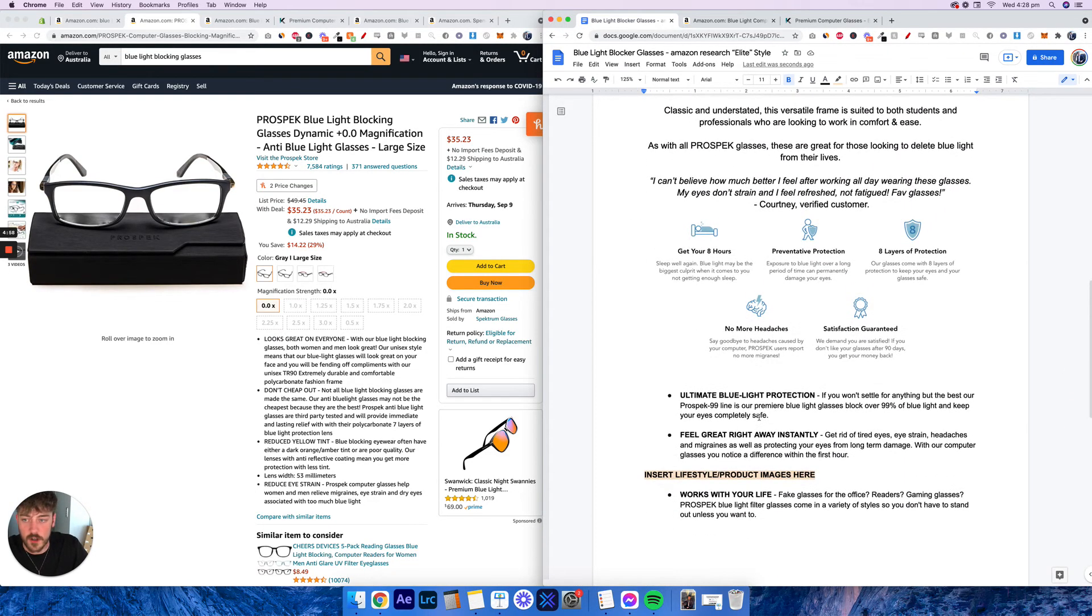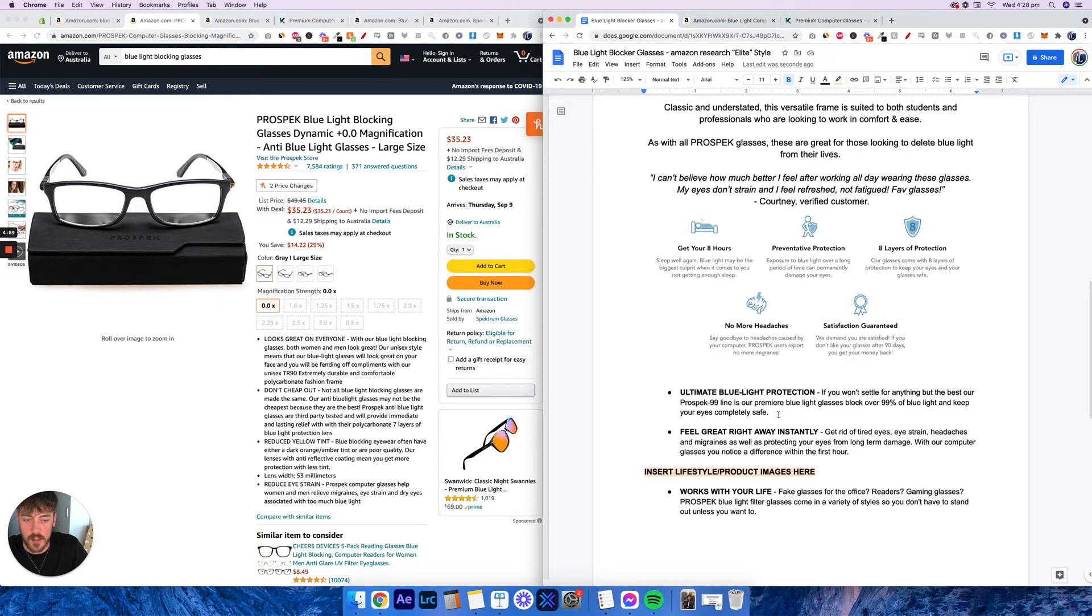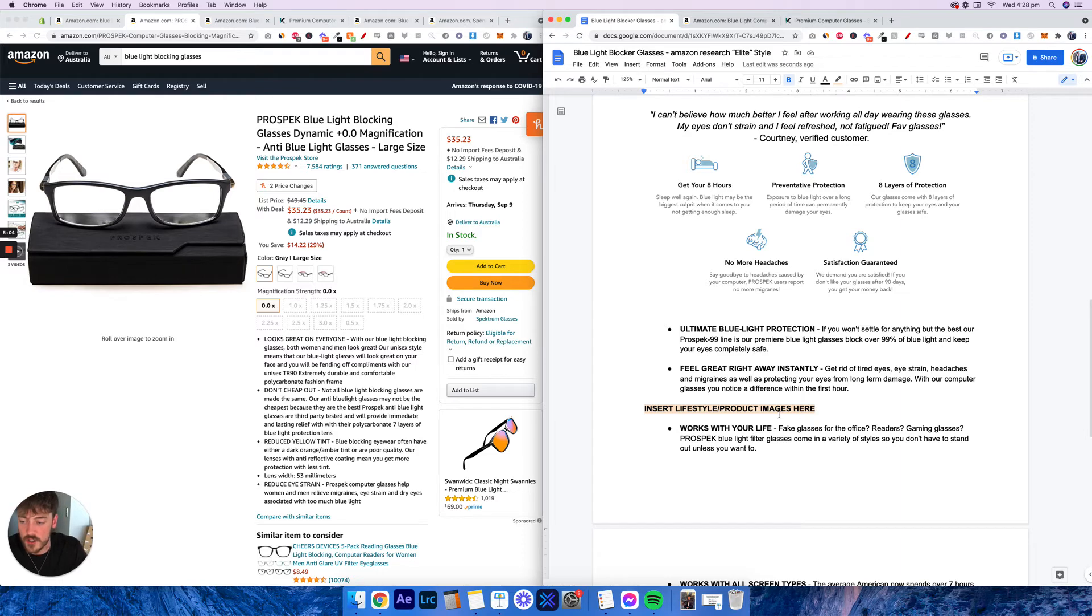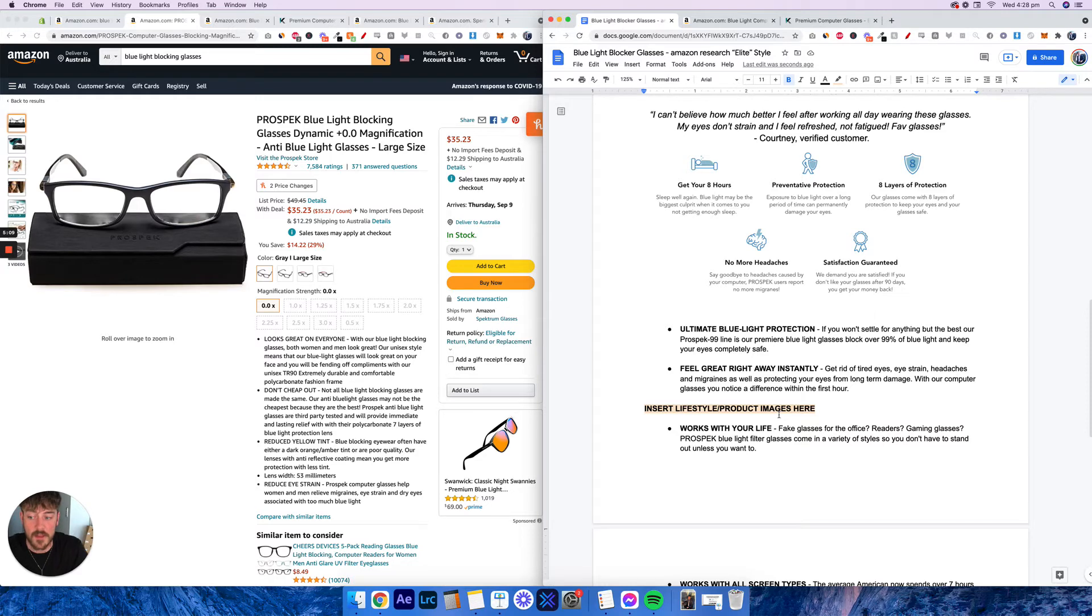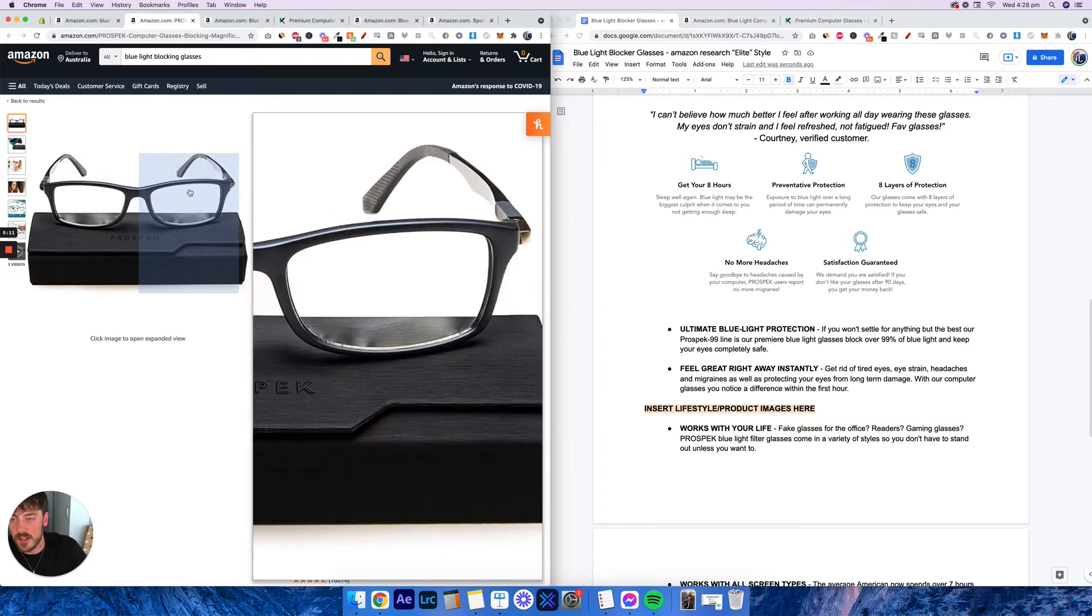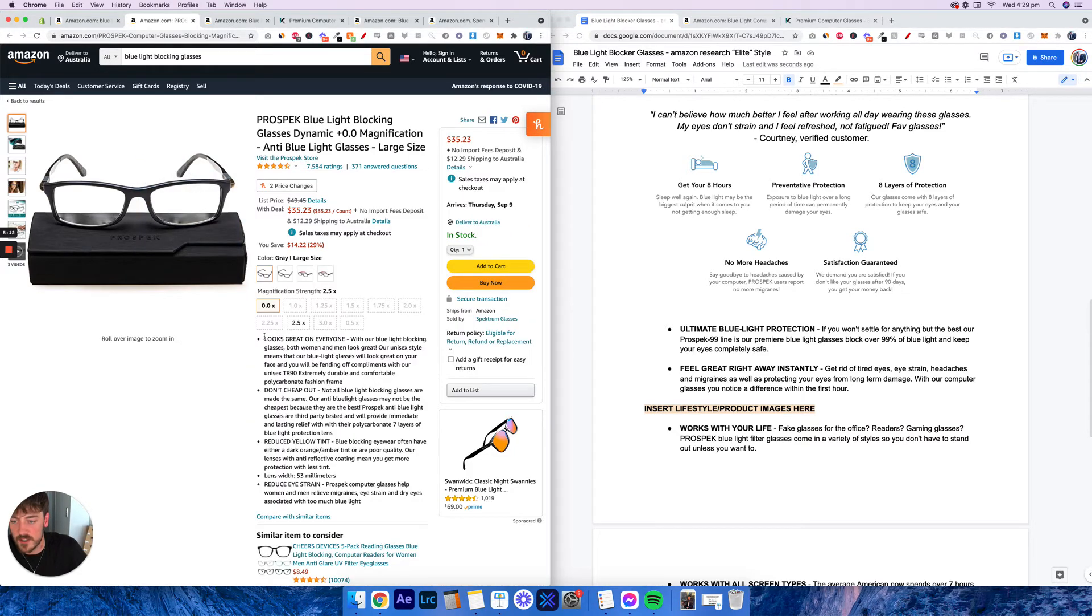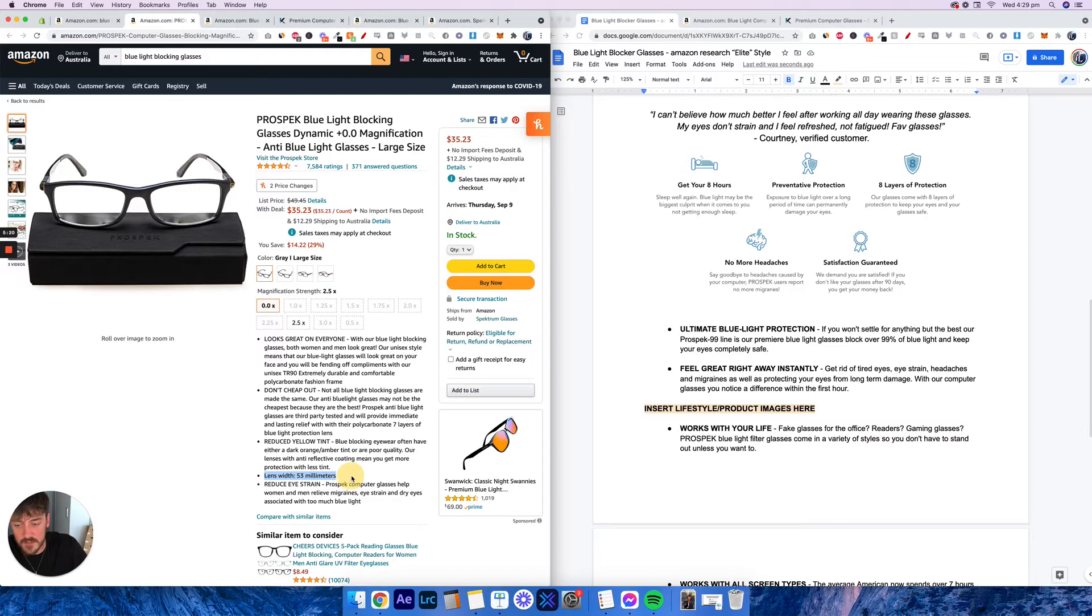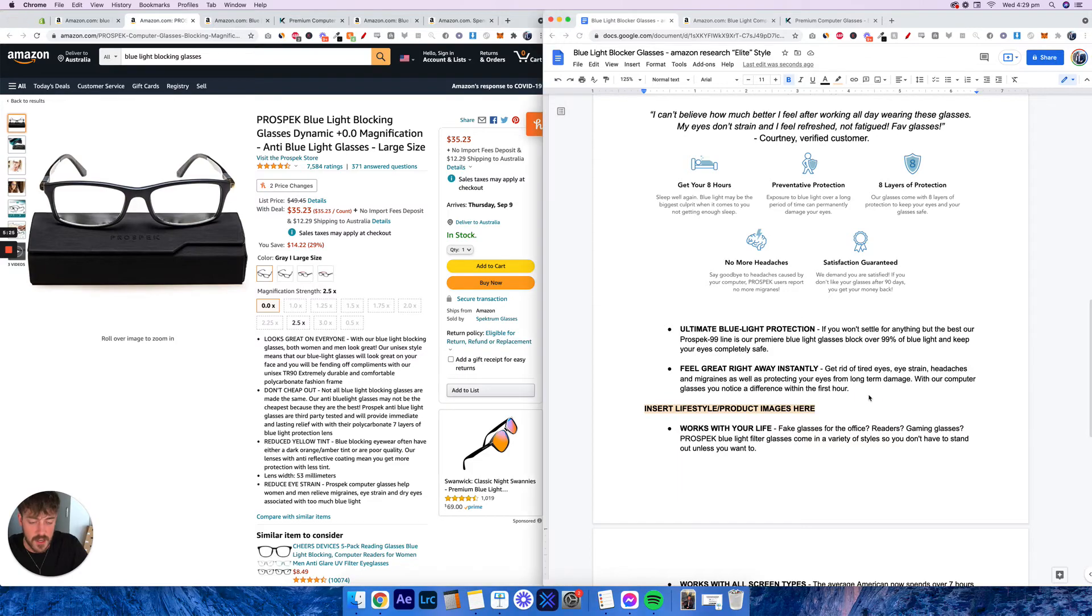You don't have to overcomplicate it but you don't want to have too little information that actually sells a product. So many people make the mistake of just using the features and the specifications of the product without actually talking about the benefits. The reason that these are selling so well is that they don't just talk about features. As you can see, it's benefits like looks great on everyone, reduce yellow tint. Lens width, that's a specification. Reduce eye strain, that's a benefit. So you want to hammer in more on the benefits and specifications.